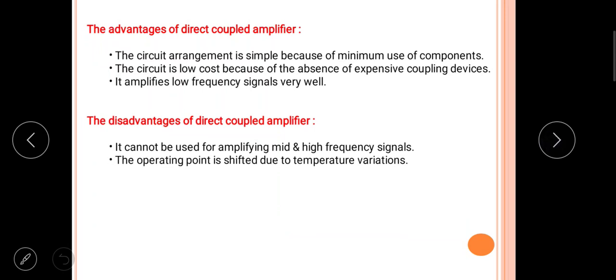The second disadvantage is that the operating point — also known as the Q-point or quiescent point — shifts due to temperature variations. If the temperature changes for any reason, the related operating point may also change, which is a notable disadvantage of this amplifier.